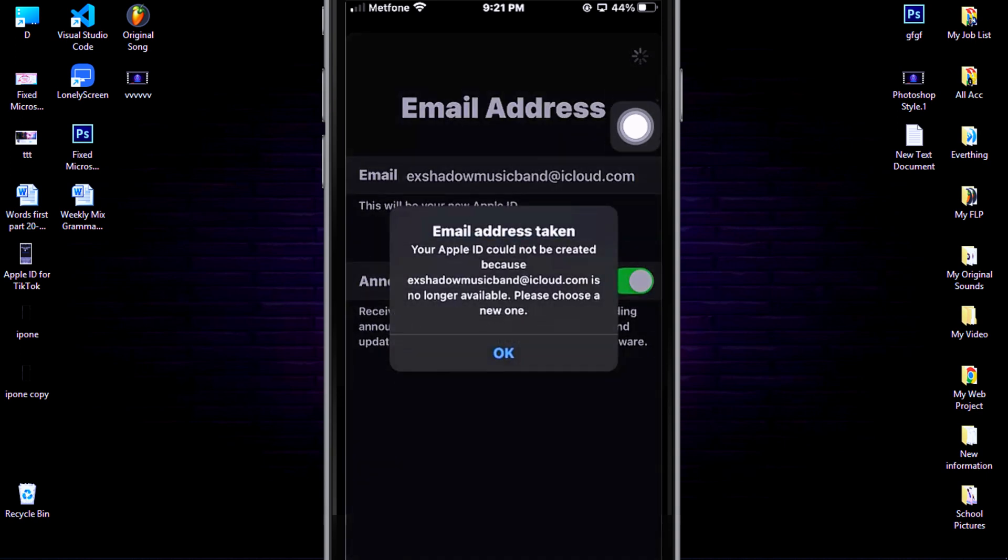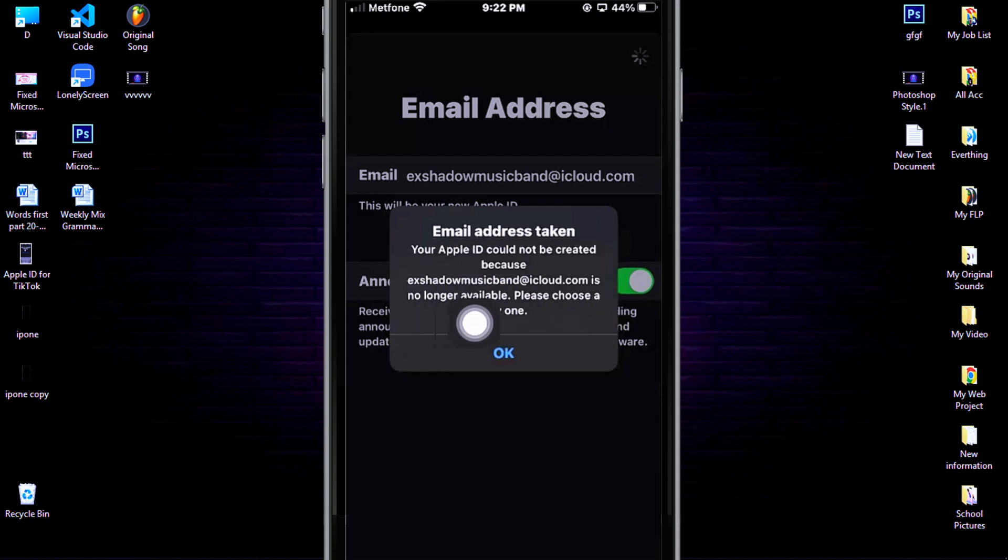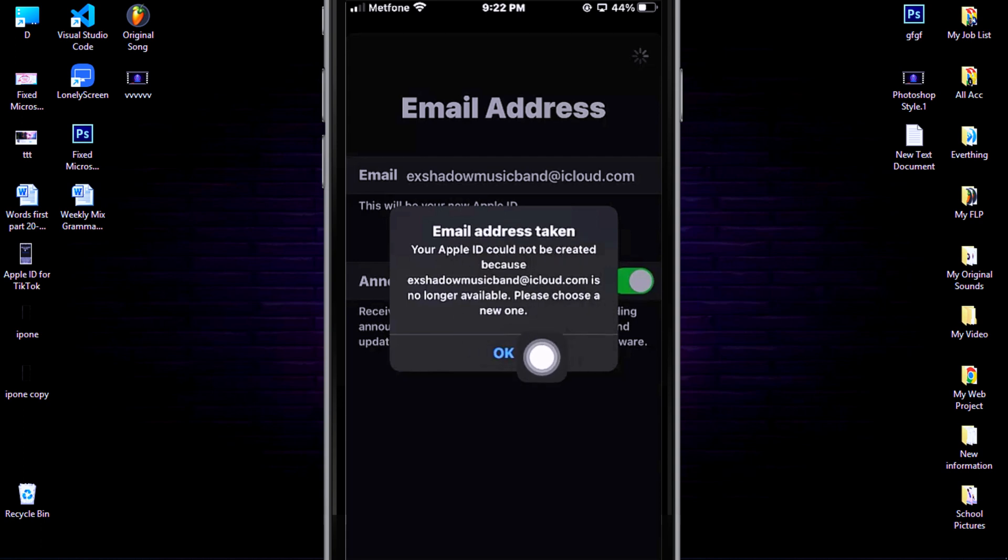If you see this message, it means this Gmail already has someone using it, so you need to add more letters or you can add numbers too. But for me, I want to change to another mail.